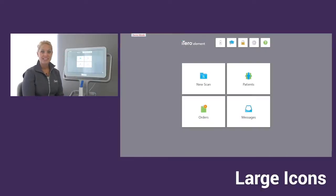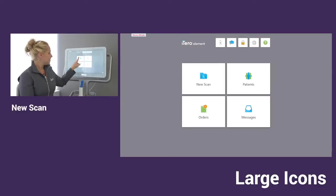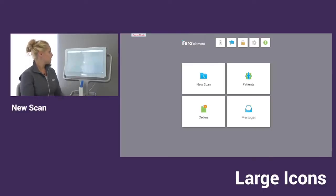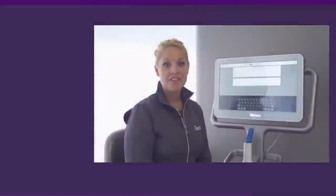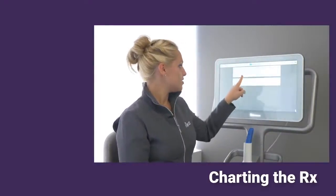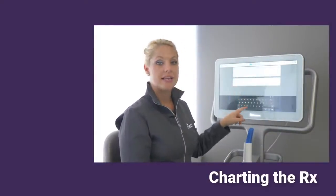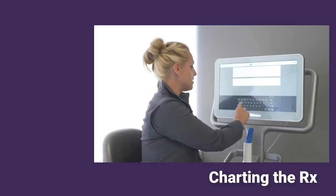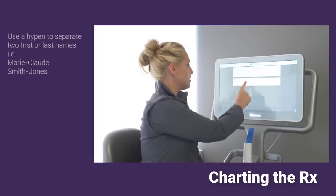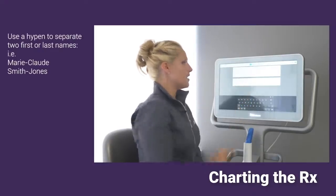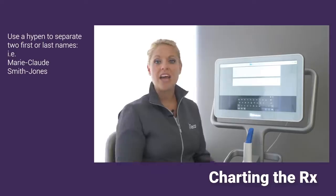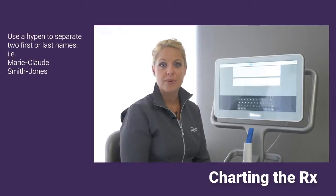The last icon left to cover is the new scan. With new scan, we're going to talk about some charting. To chart for your new patient, you can tap on the patient's first and last name. I'm going to put test in today.